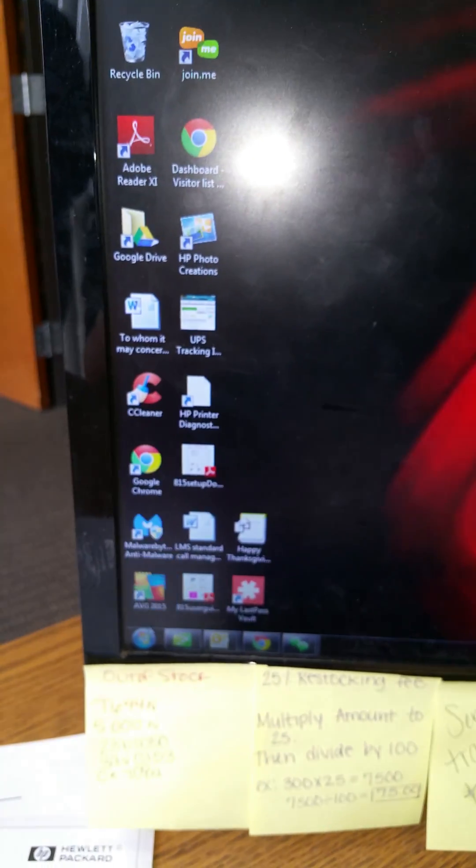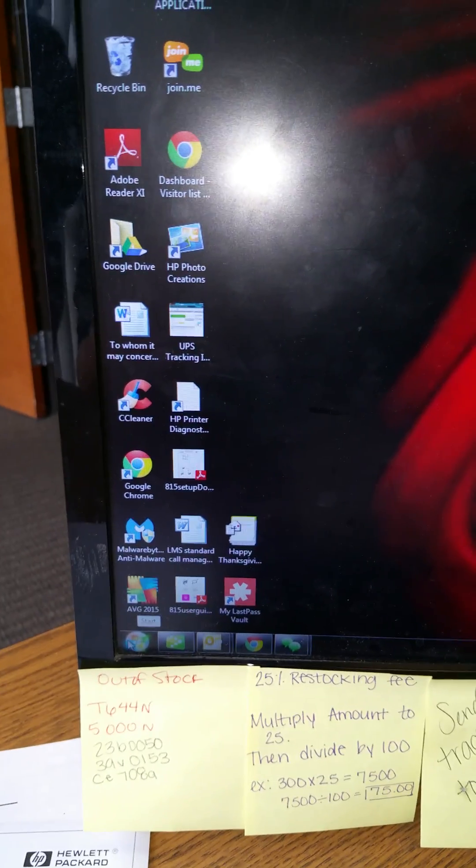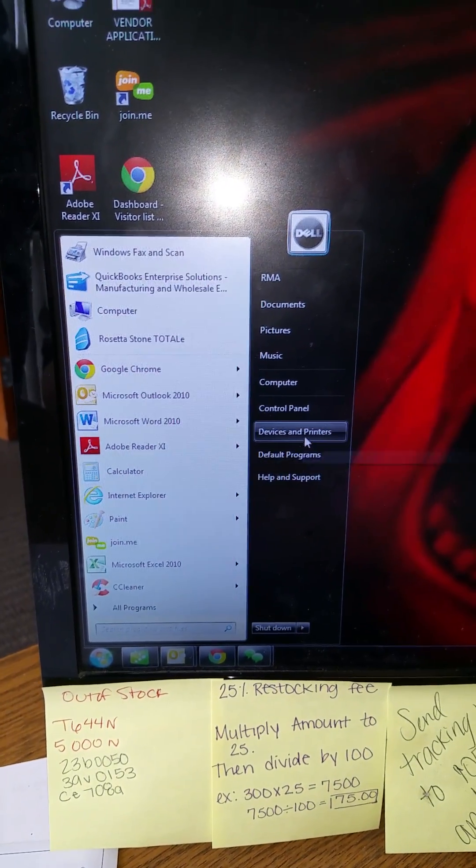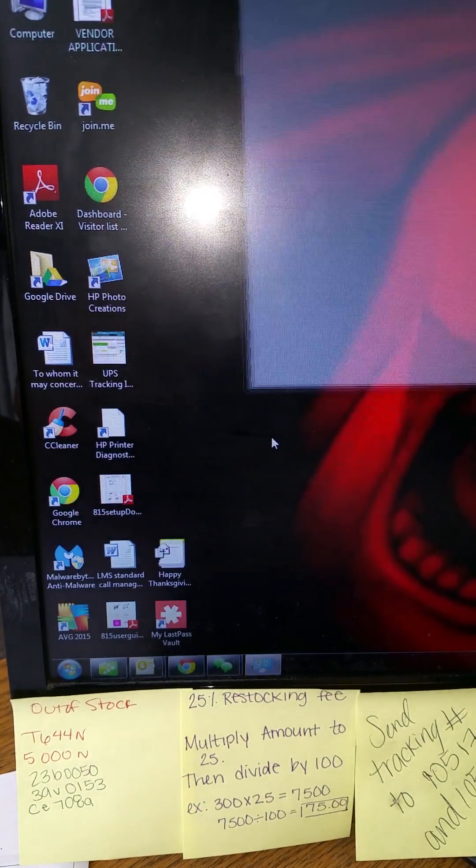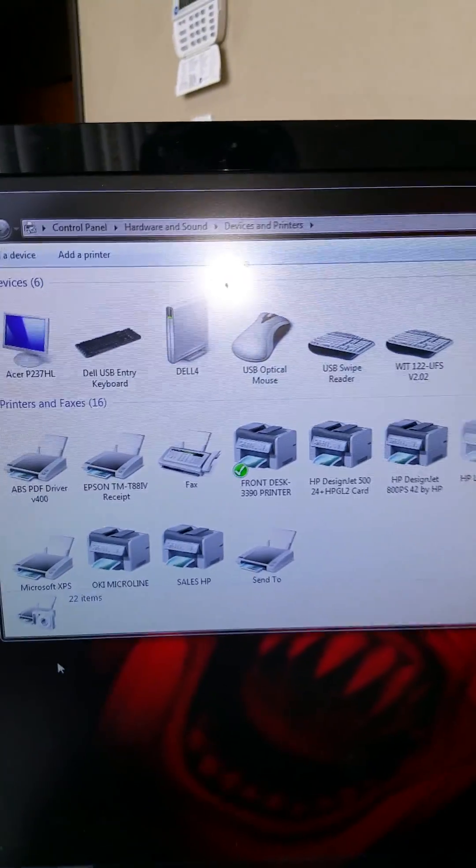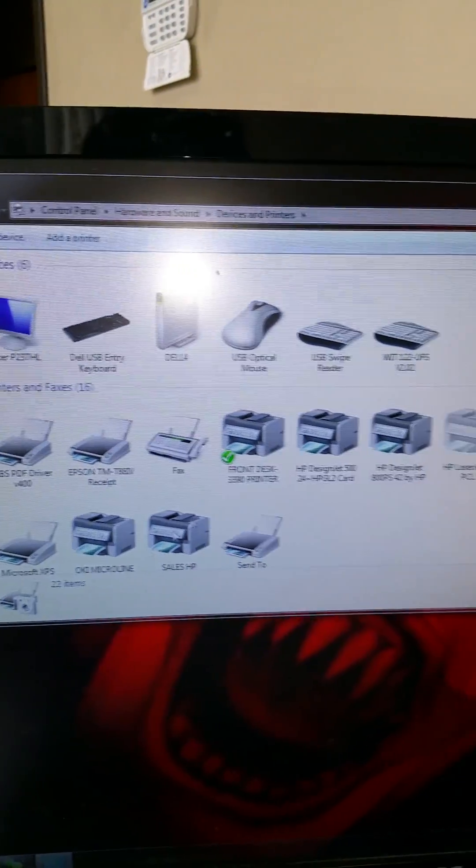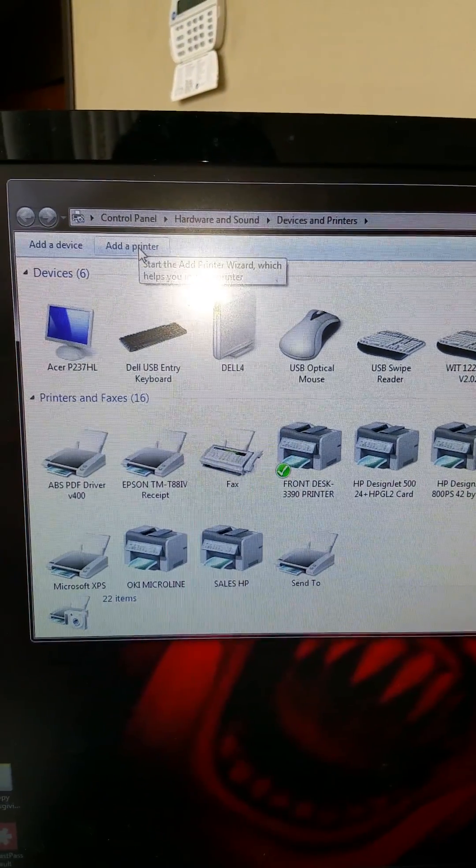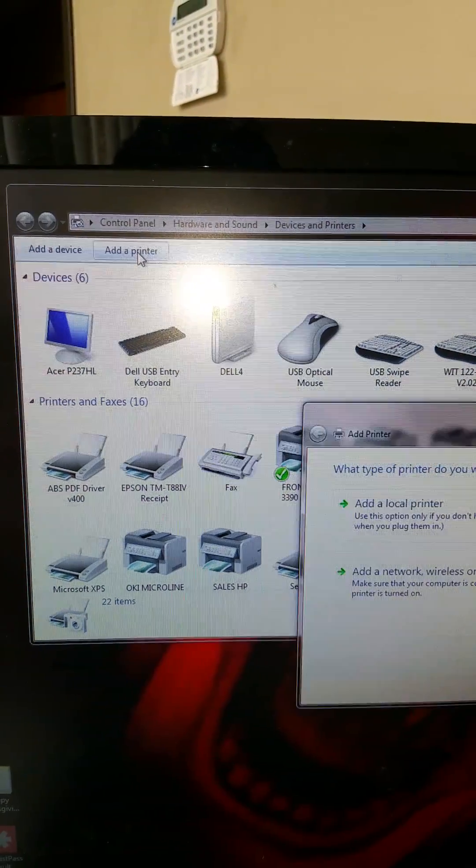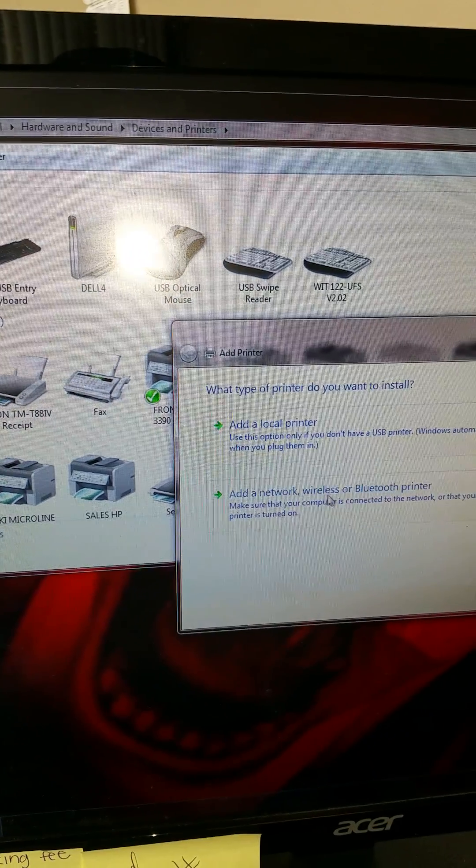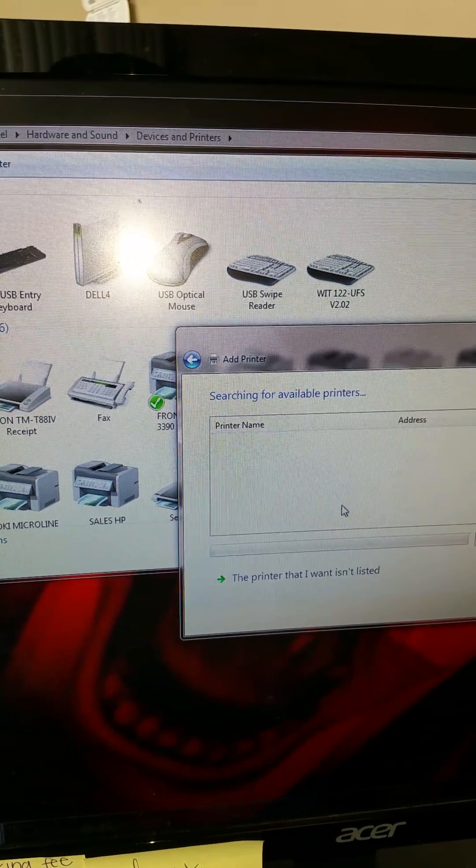We're going to go start, devices and printers. Okay, so we're here now. We're going to add a printer. Add a network printer.